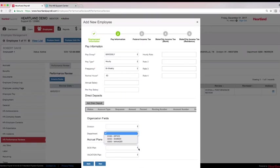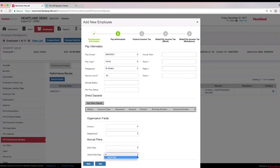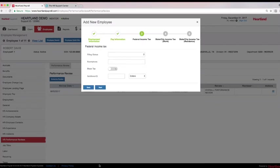Keeping track of PTO, vacation, or state-required sick plans can be time-consuming. Setting up the accruals in Heartland eliminates manual calculations, reduces errors, and allows employees to view their time accrued and used online. Whether you are calculating time accruals based on calendar year, fiscal year, anniversary date, or hours worked, our system can alleviate the need to track manually.